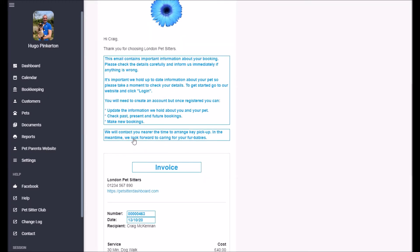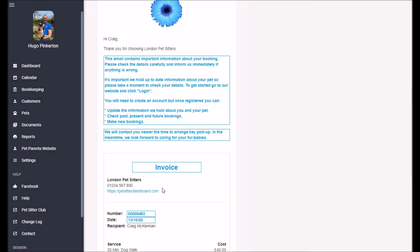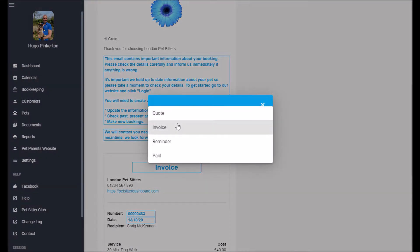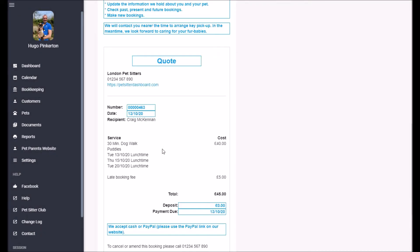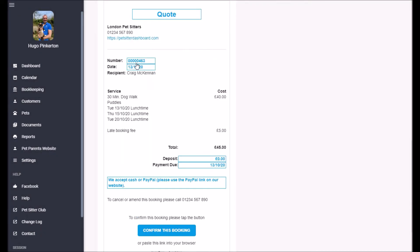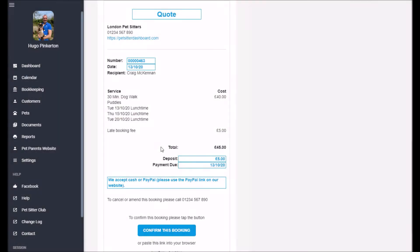Down here you can see the invoice itself and any of this blue text you can click and change. You can even change this from an invoice to a quote. You can change the invoice number, the date, you can add a deposit on and you can change the date that the payments due.